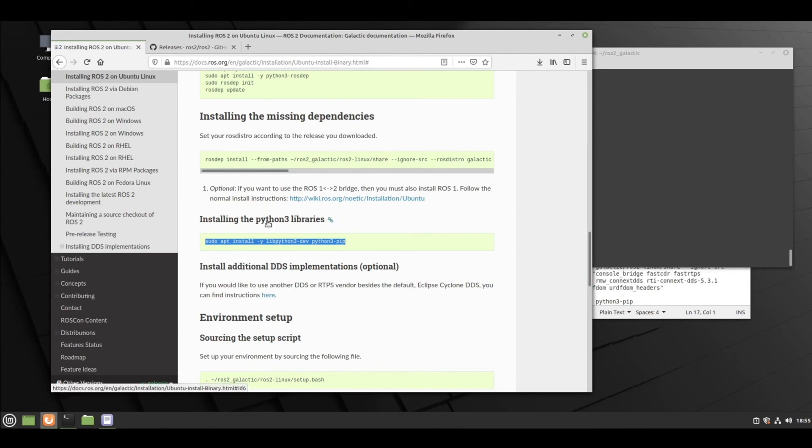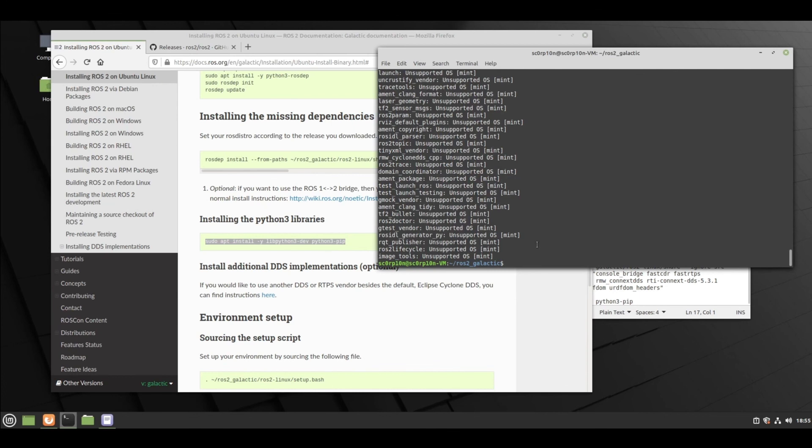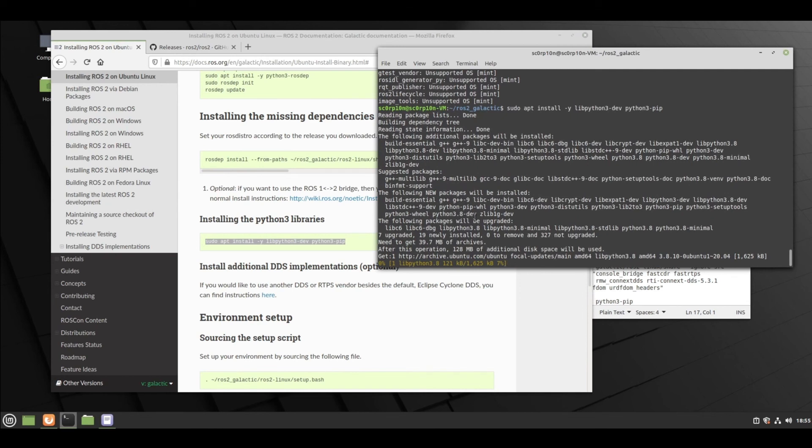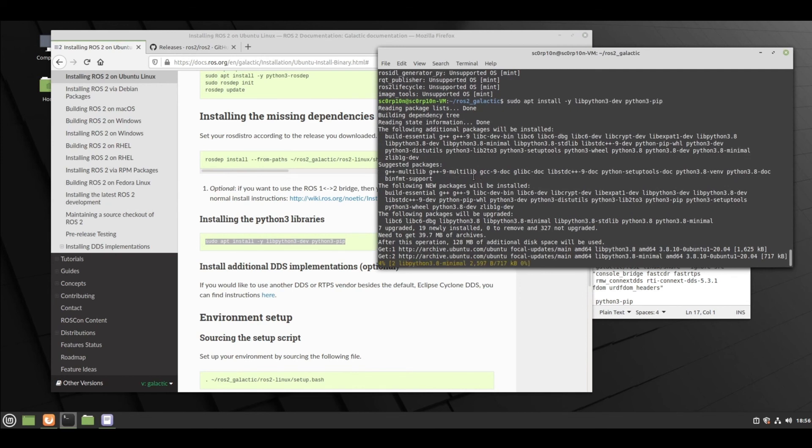If you are using ROS, then you will be using Python3, so just install the Python3 libraries also. This will take some time.